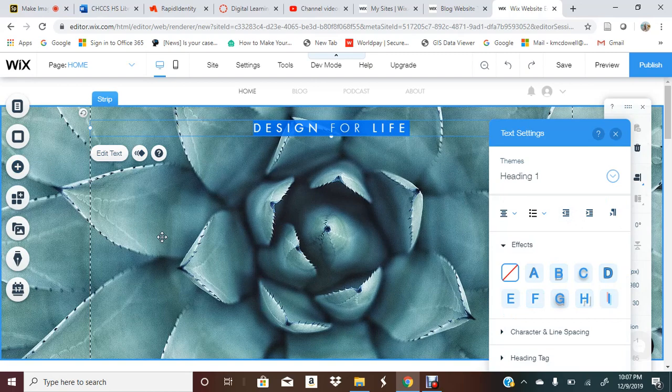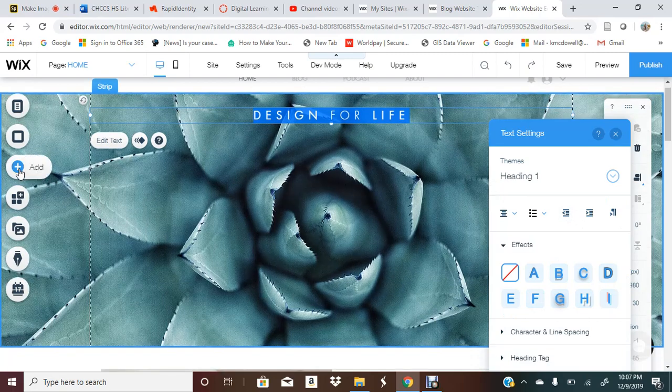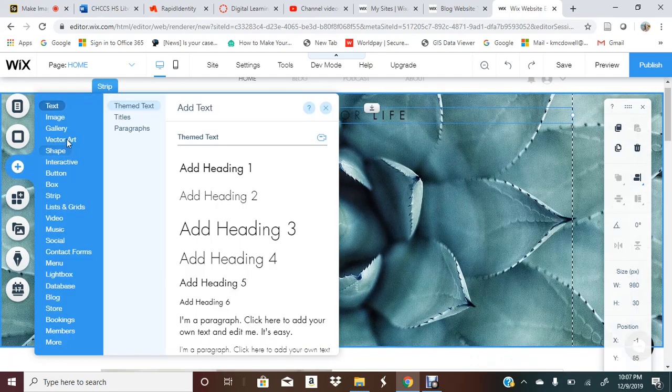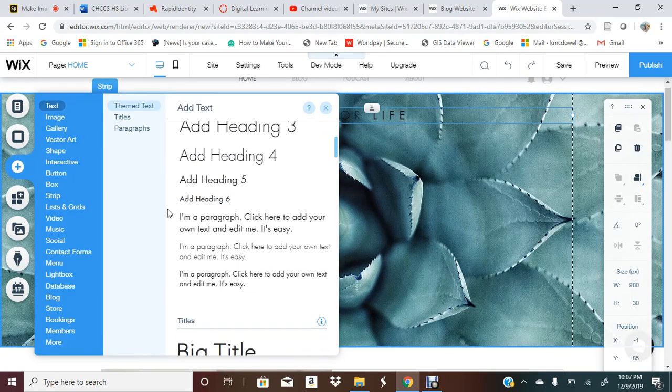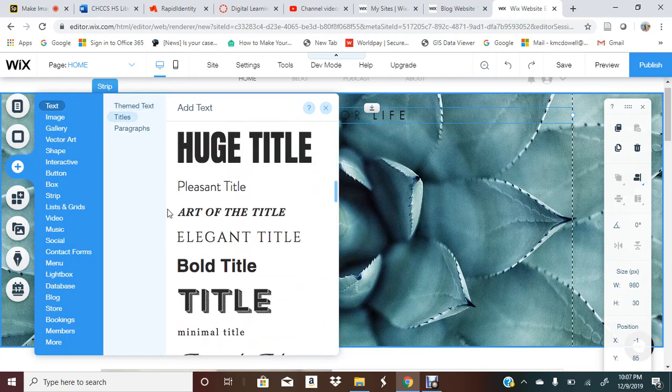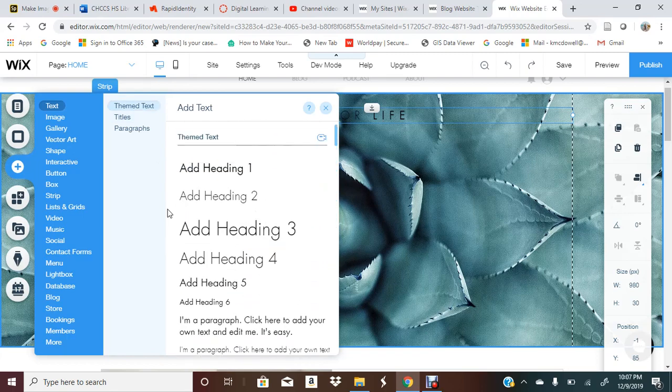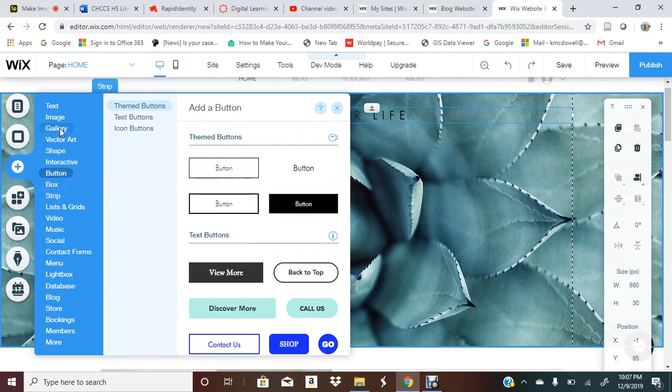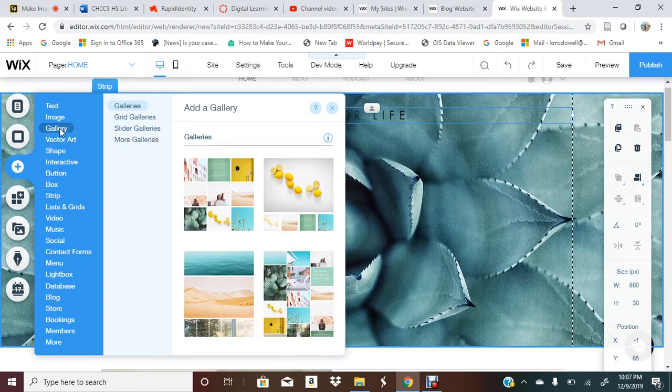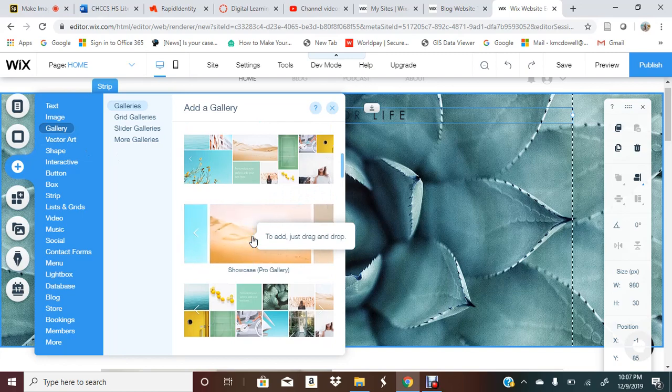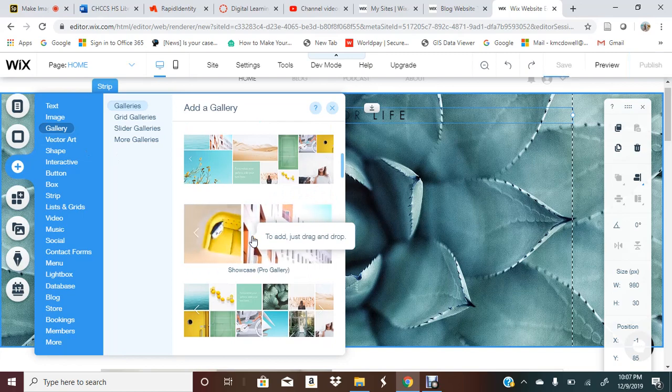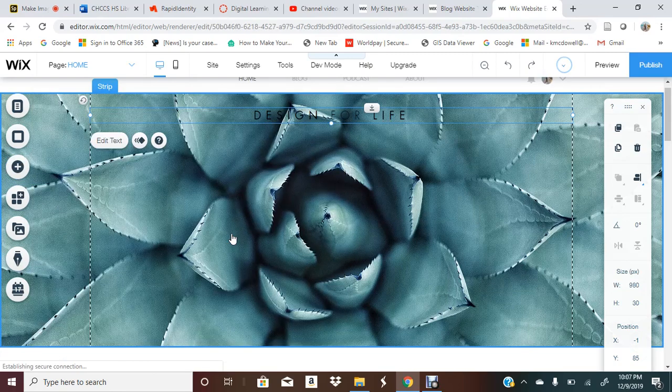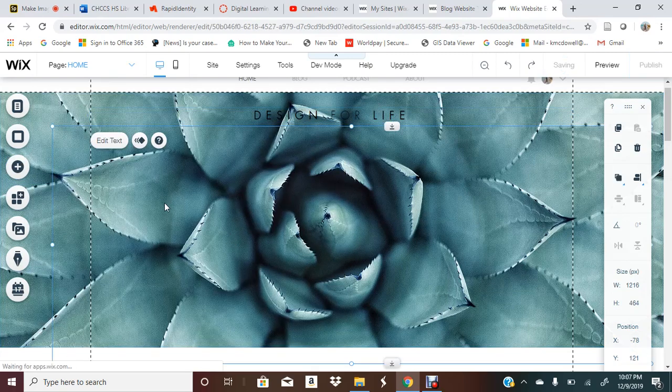If I want to add something to my page I can add a heading, paragraphs, a little bit of text, a strip, a box, any of these things, a gallery. If I was adding a bunch of images I might add a gallery to this strip. Let's say I want to add a gallery.